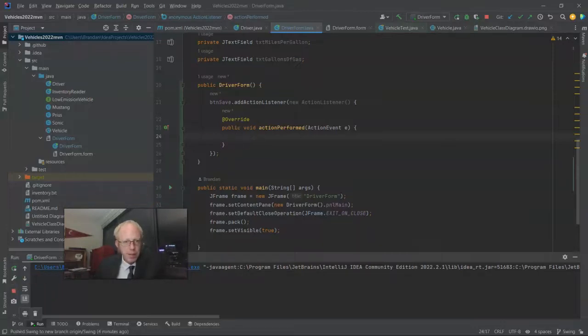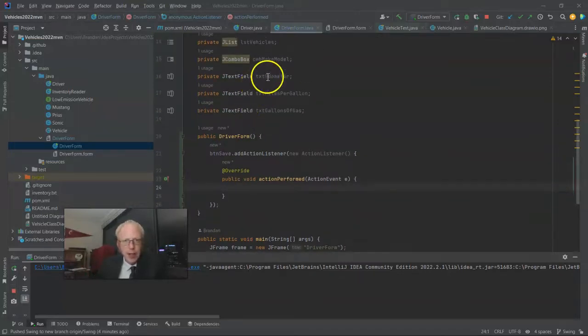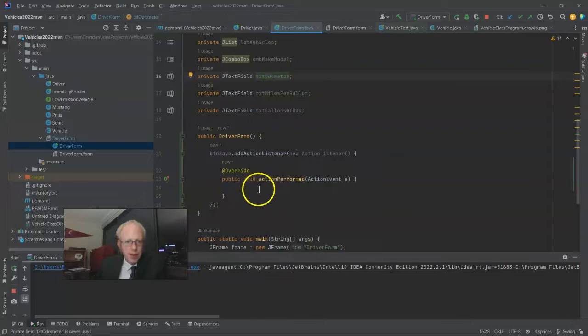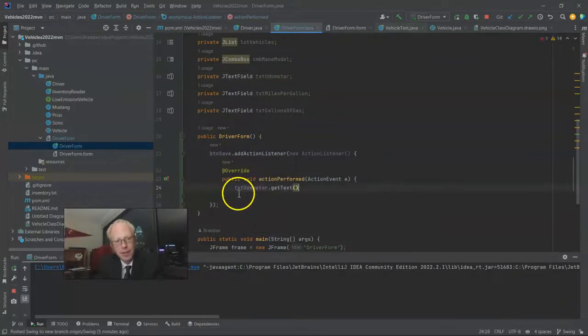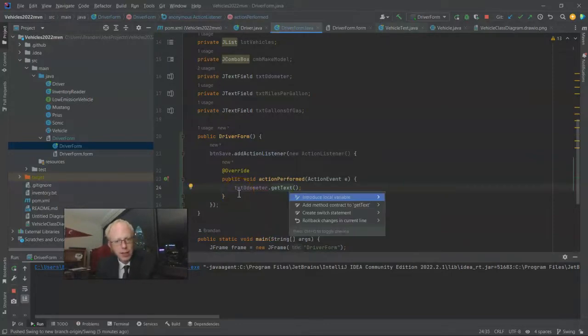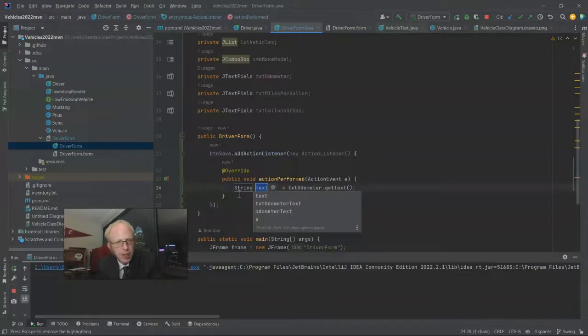So at this point, we can gather the data that the user has entered into our JTextField. And remember how important it is to name those text fields meaningful descriptive names so we know what we're getting. We'll invoke GetText on each of these text fields and then simply save it in a local variable. So for TXT Odometer, obviously that would be Odometer.